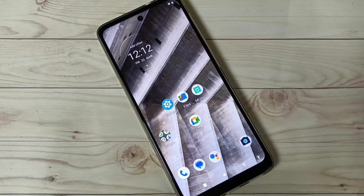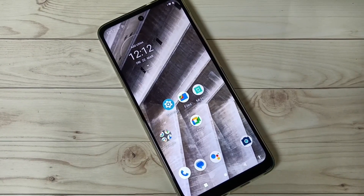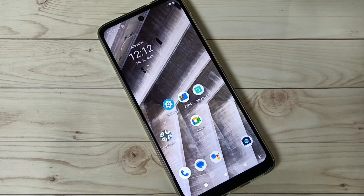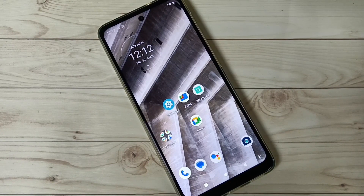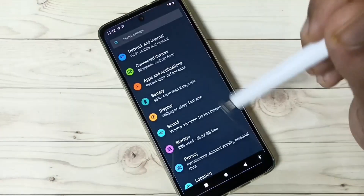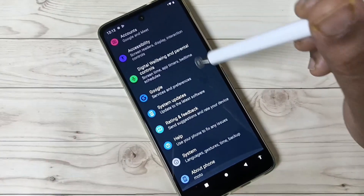Hello friends, welcome to my YouTube channel. Today in this video we will discuss how to enable the developer options in this device. This is very simple to enable the developer options. For this, go to Settings and scroll down.